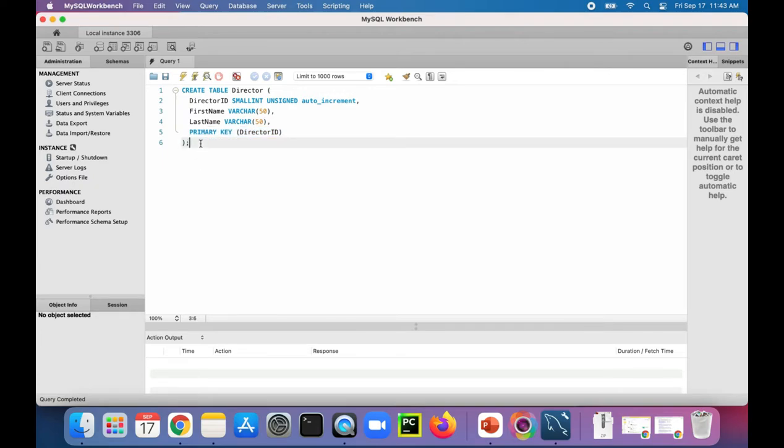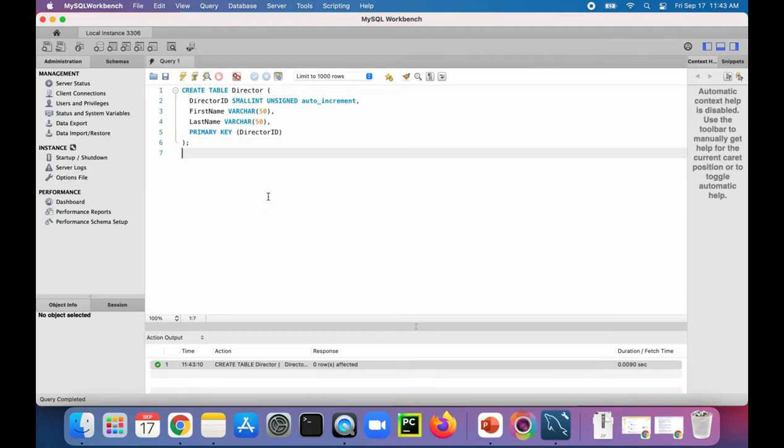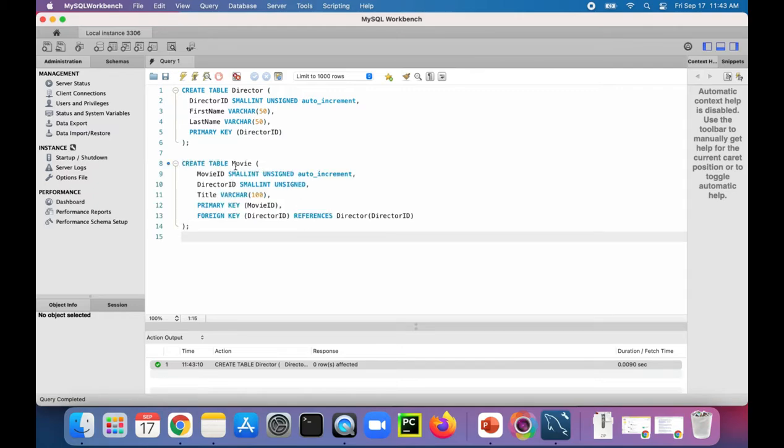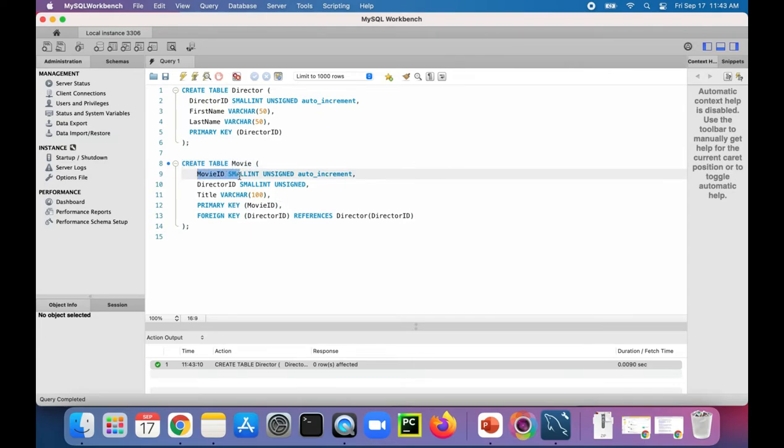So let's execute these statements. Now the director table has been created, and now let's create the movie table. So I'm just going to copy and paste that. Okay, here is the create table for movie.